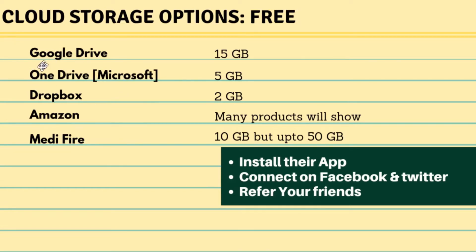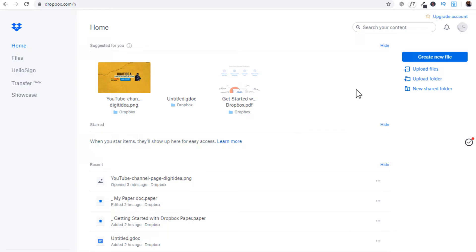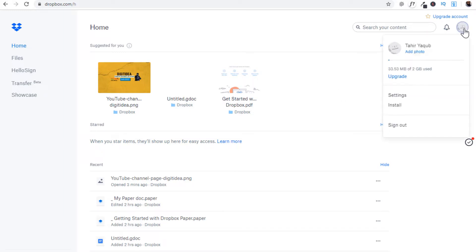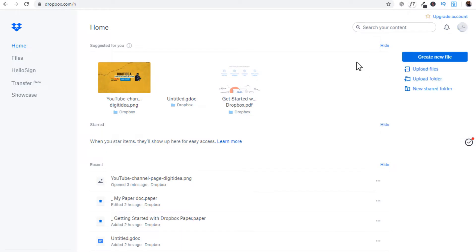These four top companies are the most reliable and common options. Now let's have a look at Dropbox. Dropbox was one of my earliest favorites, but I don't use it now because they only offer 2 GB, which is not enough for me. I opened this account today just for this video. As you can see here, they offer only 2 GB.